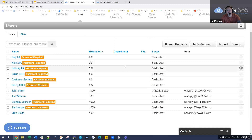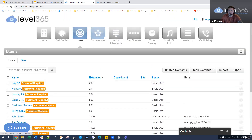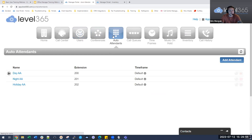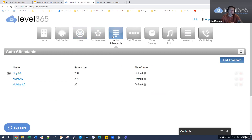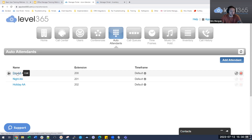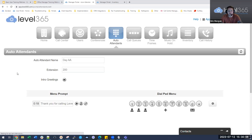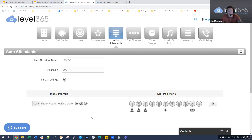That's a brief overview of the users section — how to recycle one and make changes. Let's go ahead and go into the auto-attendant section. If you use auto-attendants or IVRs, go into auto-attendants and select the main one you have — in this case, our day AA — where our calls go to automatically.